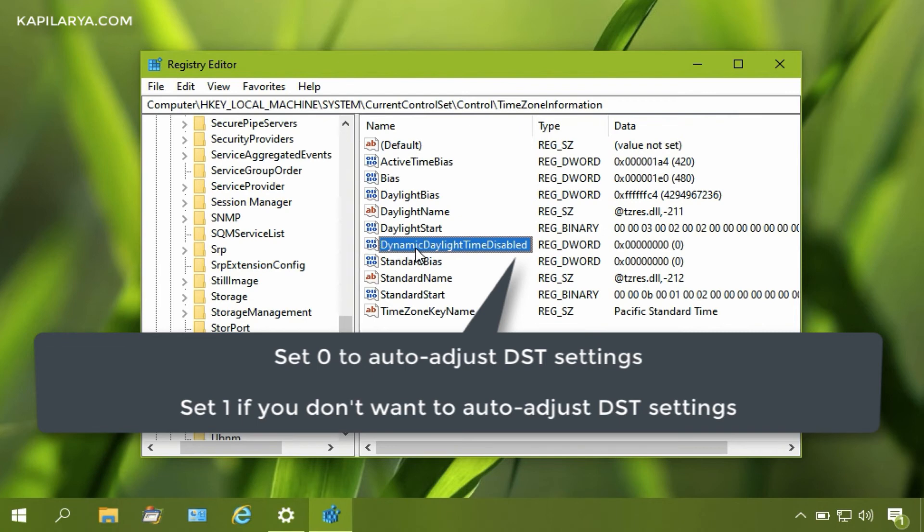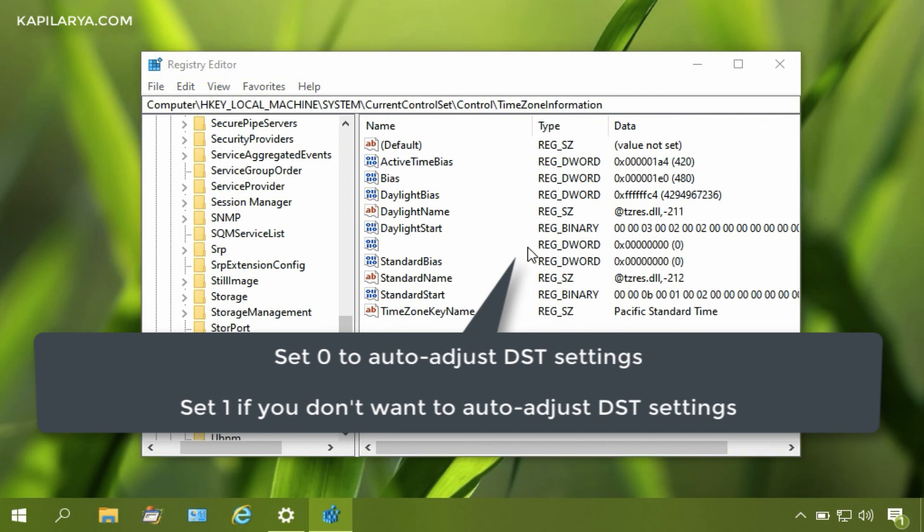If that doesn't exist, simply right-click and select New, then DWORD Value, and manually create it. Set it to 0 to auto-adjust DST settings, or set it to 1 if you do not want to auto-adjust DST settings.